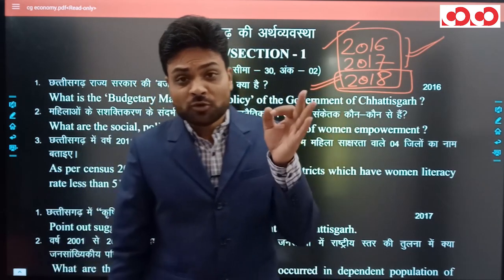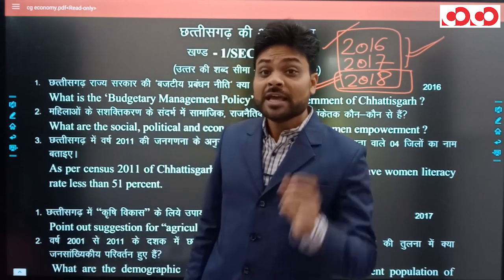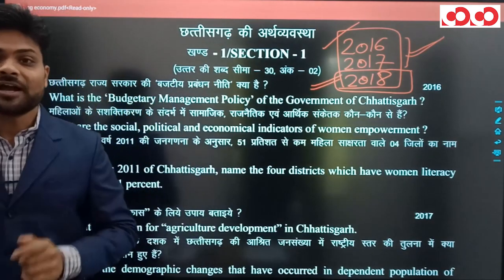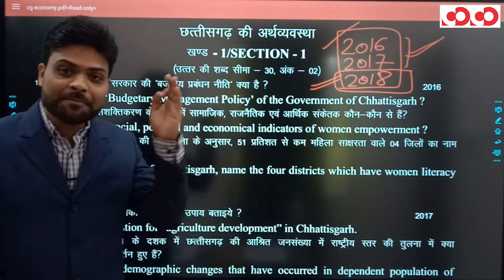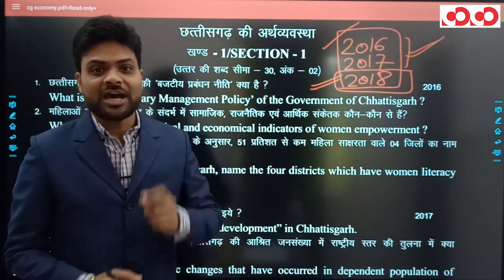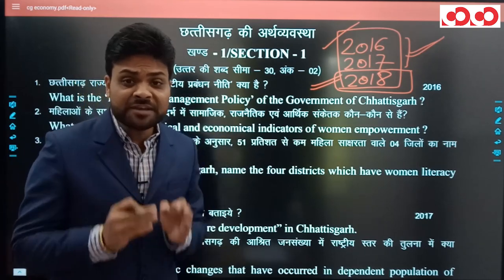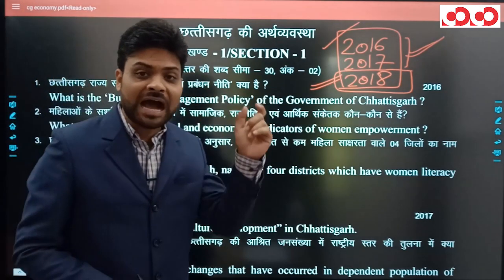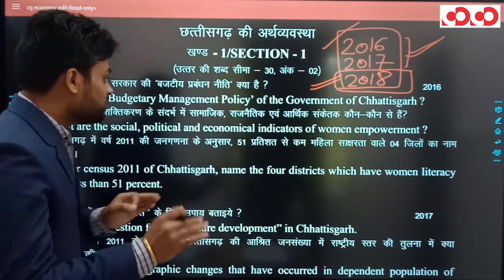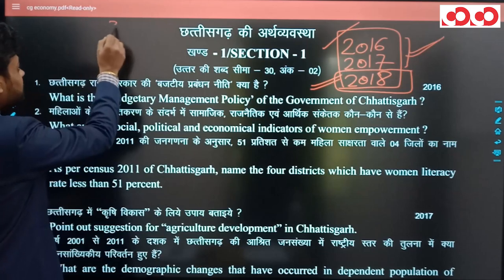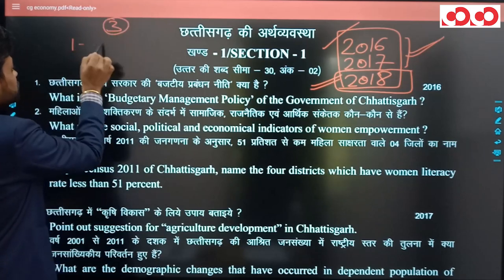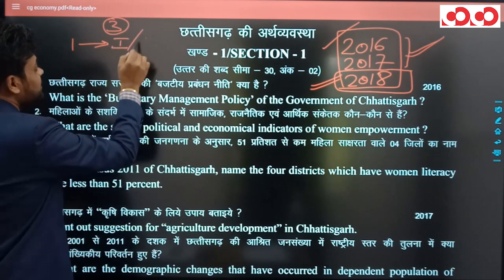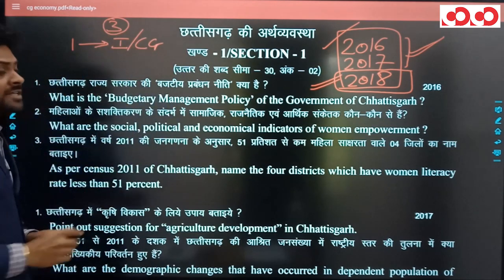2016 और 2017 की बात करें तो 36 गढ़ की अर्थव्यवस्था को paper 5 के भाग 4 में रखा गया था। लेकिन नवीन pattern के अनुसार इसे paper 5 के भाग 1 में रखा गया है। अब paper 5 के 3 भाग हैं - पहला भाग है अर्थव्यवस्था का, जिसमें Indian और 36 गढ़ दोनों की अर्थव्यवस्था को रखा गया है।